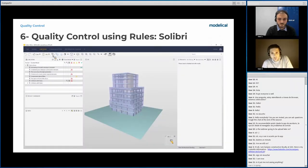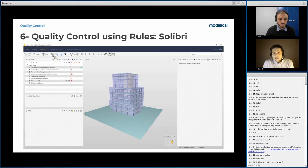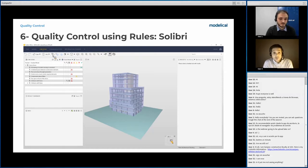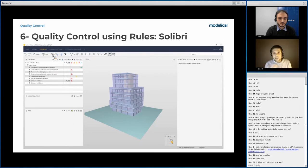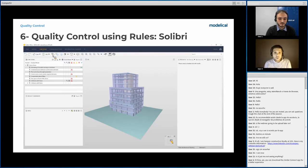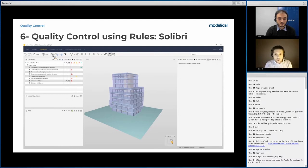For quality control using rules, there is a powerful software called Solibri. Quality control using rules goes beyond classic clash detection, since it allows you to control BIM models using a large number of rules with multiple parameters. It allows you to make clash detection plus data verification, verify compliance with guidelines, verify egress routes, construction safety, compare model versions, and much more. Today I will be showing you on a demo how we use this tool for quality control by using rules.